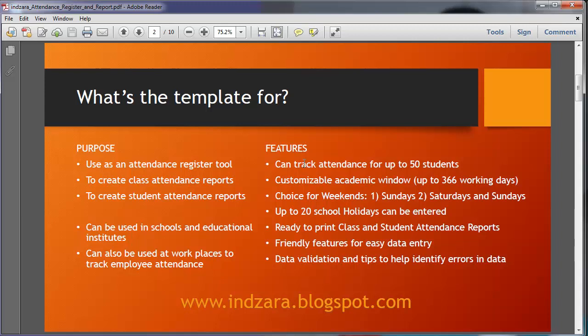Some of the key features of this template are that it can track attendance for up to 50 students at a time. It has a customizable academic window where you can choose your own academic year for your institution. You have a choice to select which days are considered to be weekends in your school, whether it's only Sundays or both Saturdays and Sundays. You can also enter your school holidays, up to 20 of them, which will automatically exclude them from being considered as a working day, saving you time and making it easier to calculate your working days.